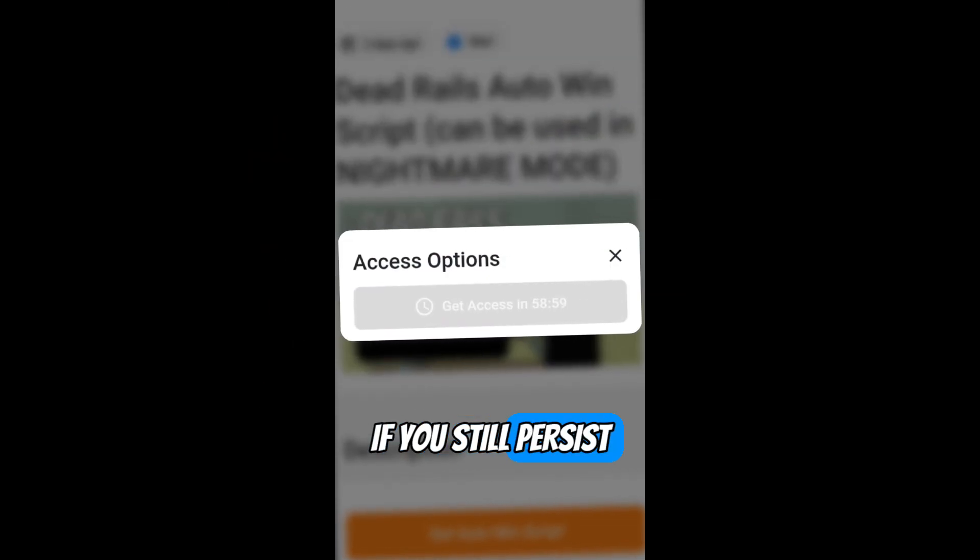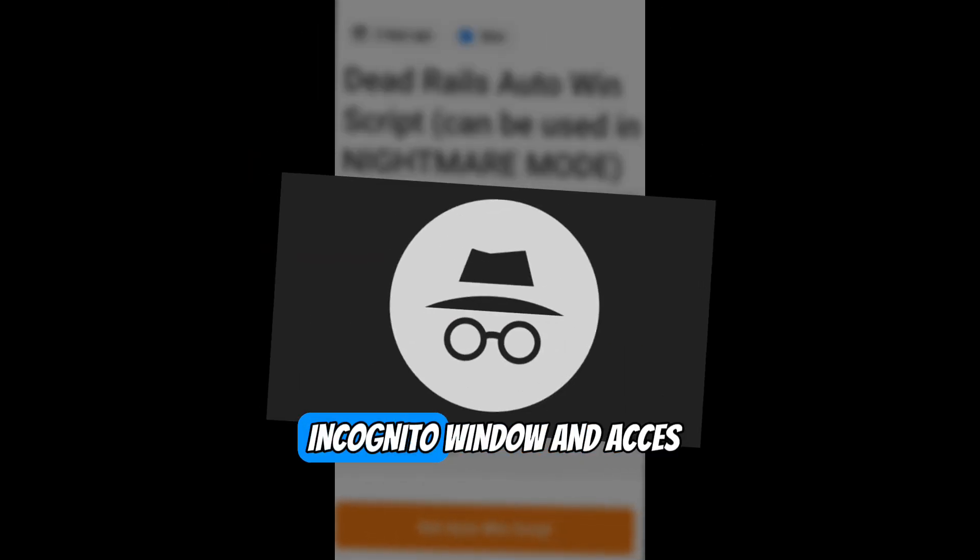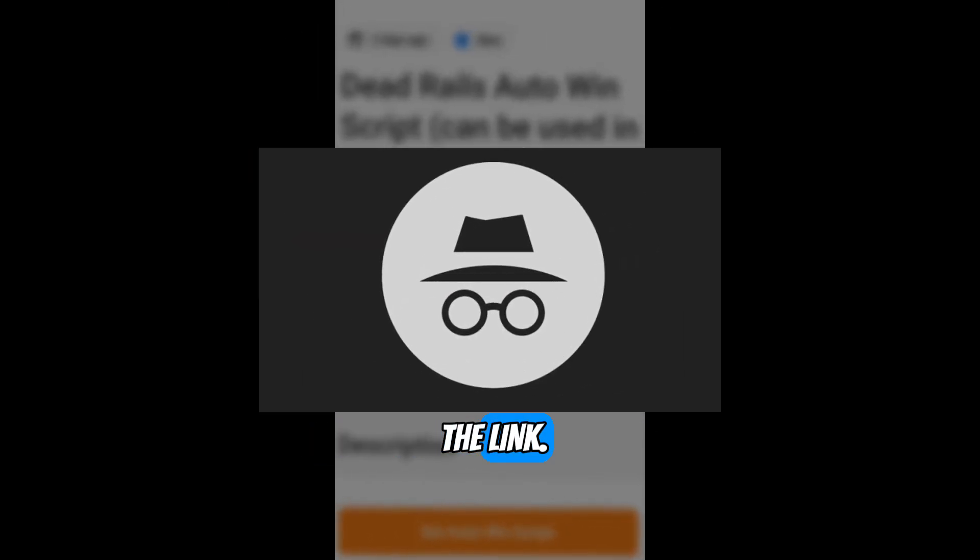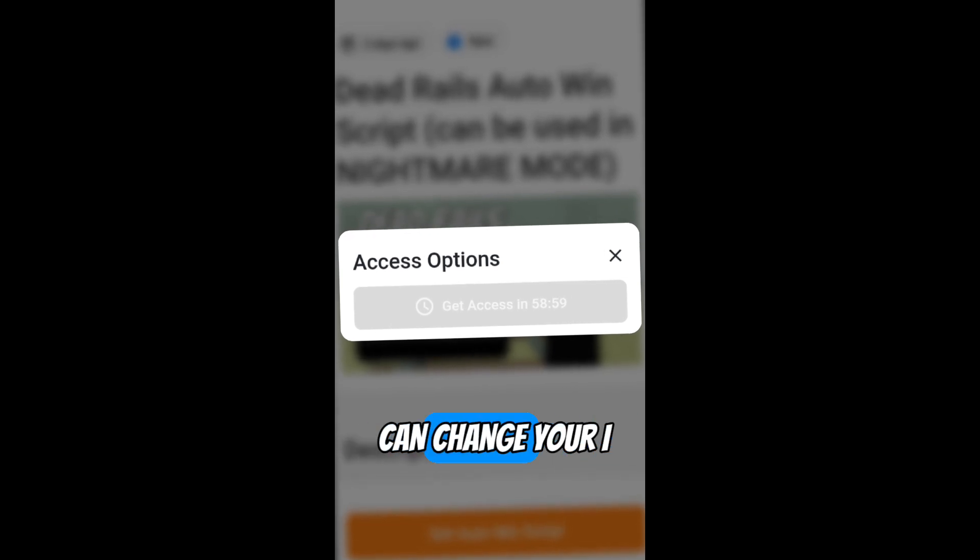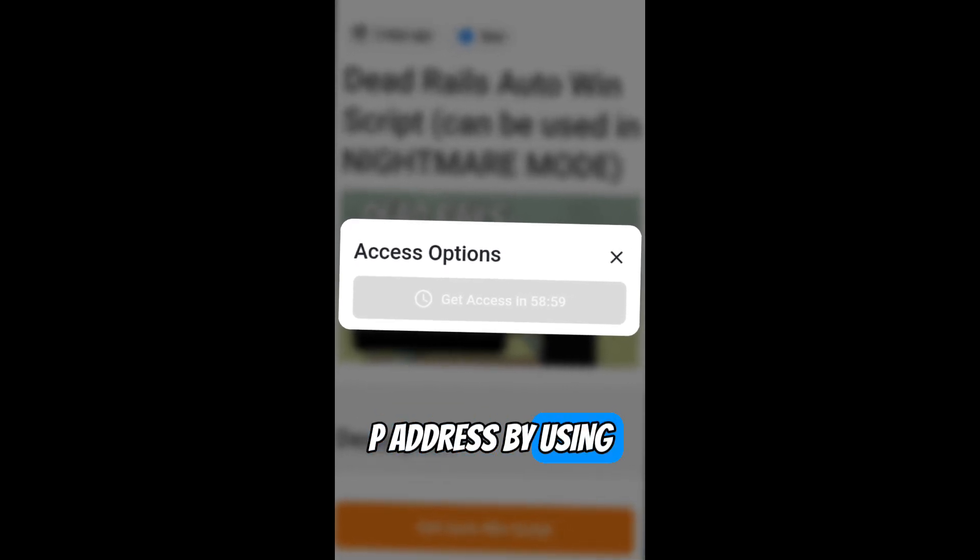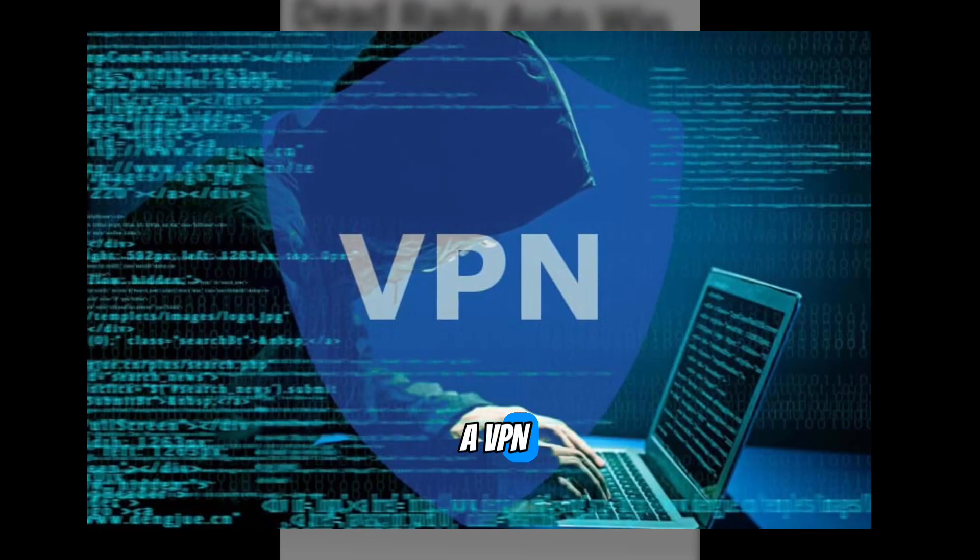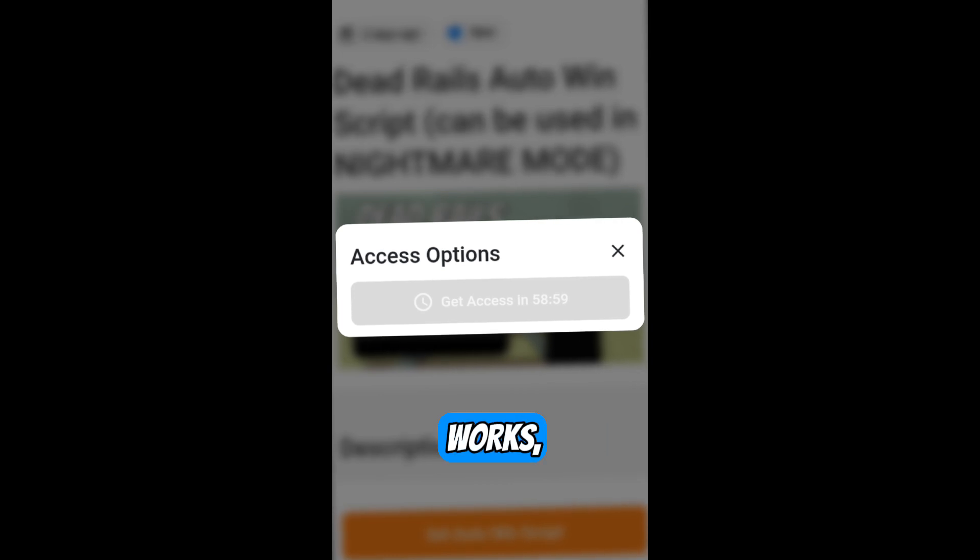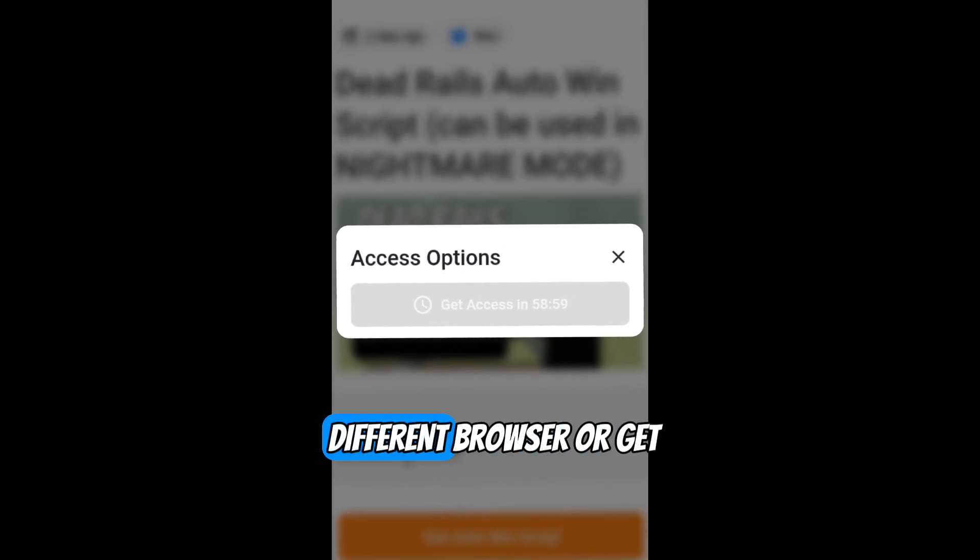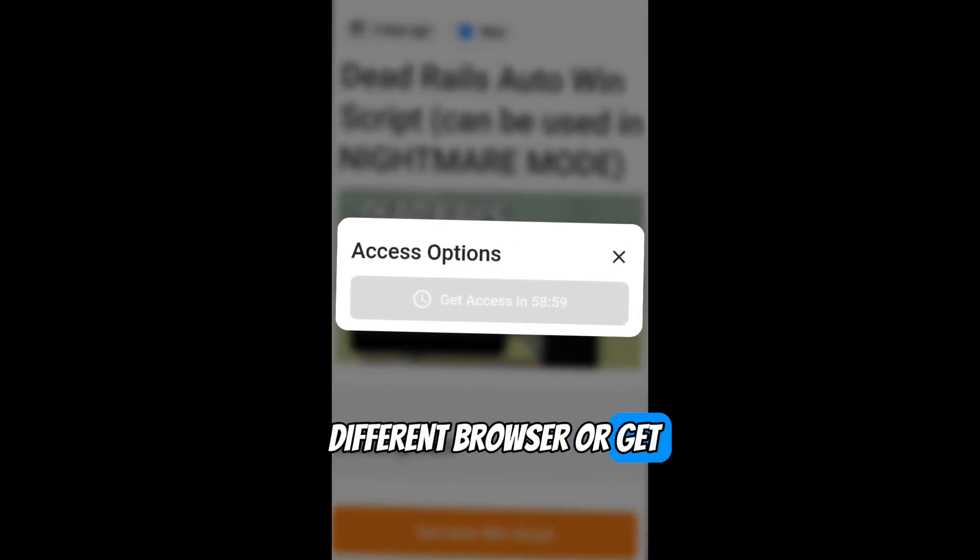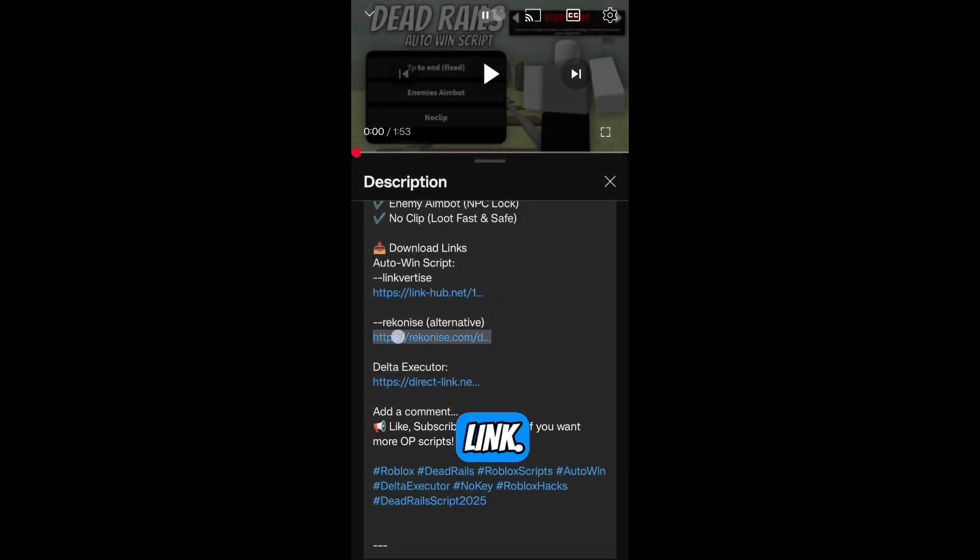If the issue persists, open an incognito window and access the link. Another solution is you can change your IP address by using a VPN, for example. If none of these works, you can use a different browser or get the script through Reconese link.